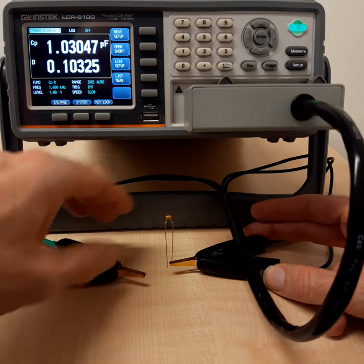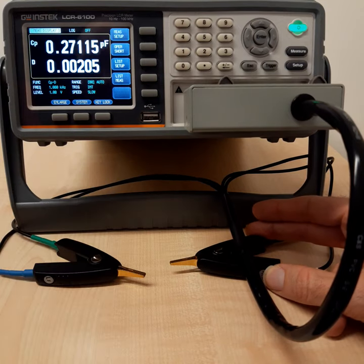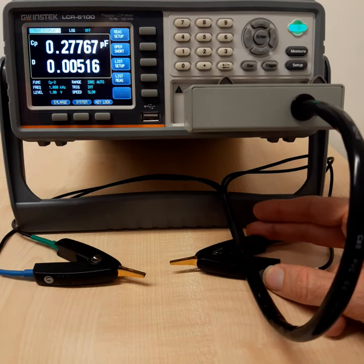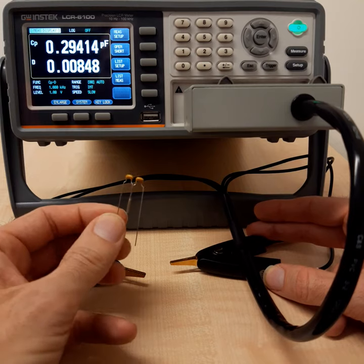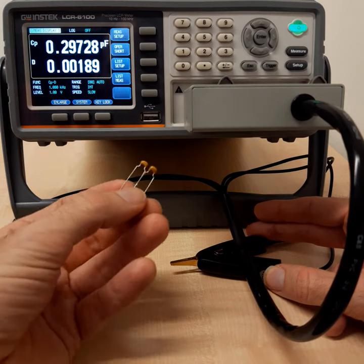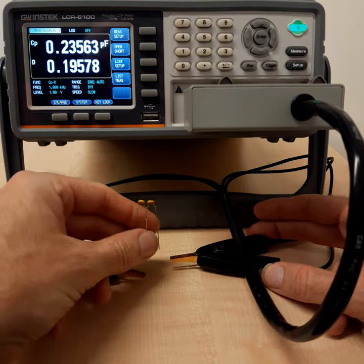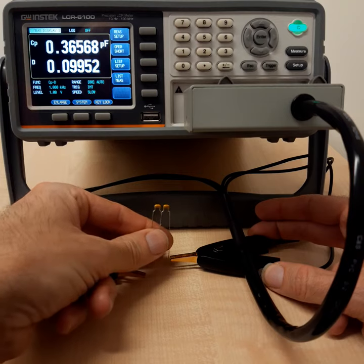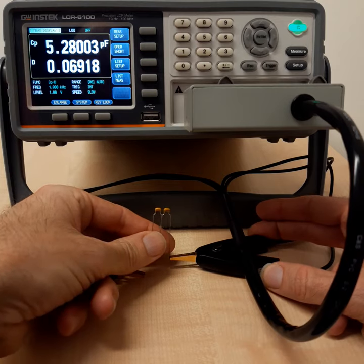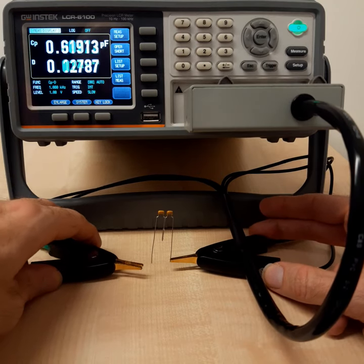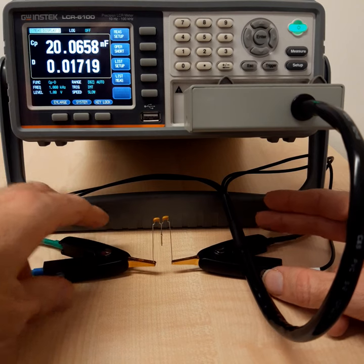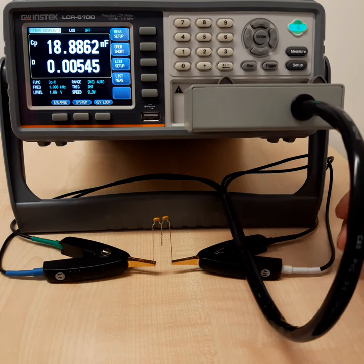So let's take a look at another sample. I have a series connection of two of these capacitors. So they are again both 40 nanofarads, but now connected in series. And what we would expect in the series connection of capacitors is that we get half of the capacitance.